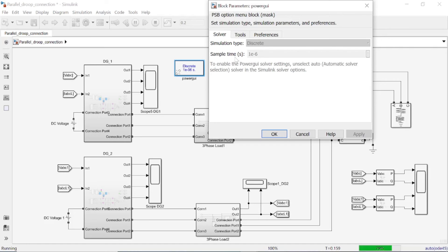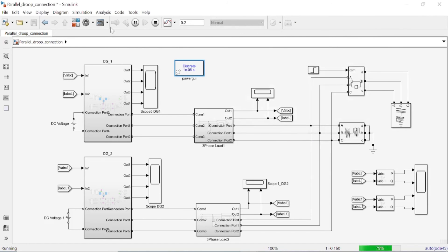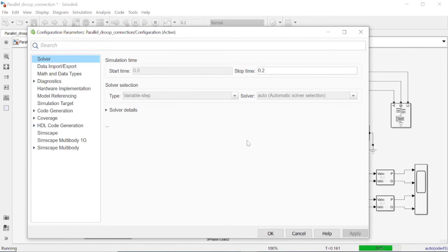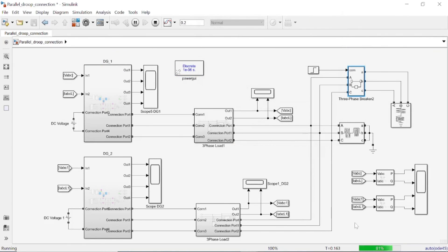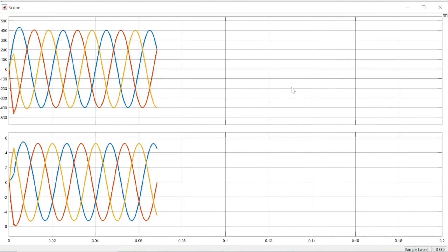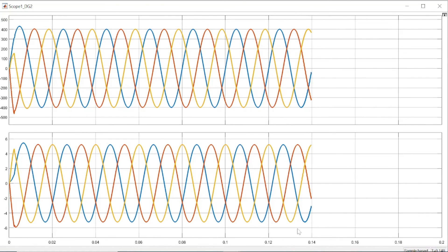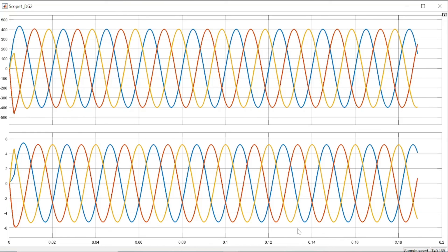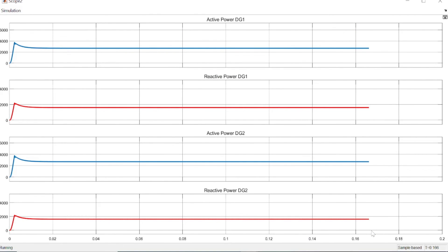It is recommended to first design one distributed generator and make sure it is working perfectly well before connecting the other, so it is easier to isolate or eliminate any errors at an early stage. We can see that power is being shared equally by DG1 and DG2. Here we have active power for DG1, reactive power for DG1, active power for DG2, and reactive power for DG2. With an additional load removed, we have constant current and no dip in the voltage.